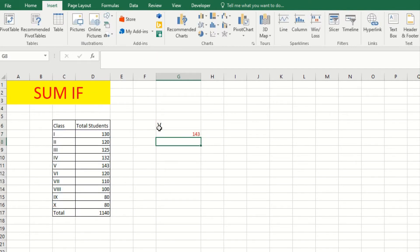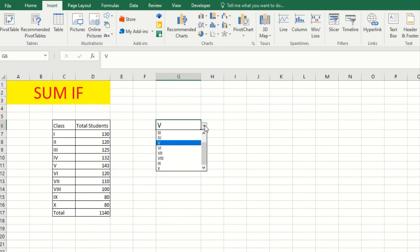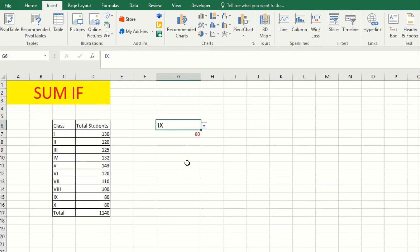See, standard 5 sum is 143, which is the same as here. If I change to class 6, it is 120, which is the same as here. And the dropdown you can change according to standard 9 - it is 80 here.